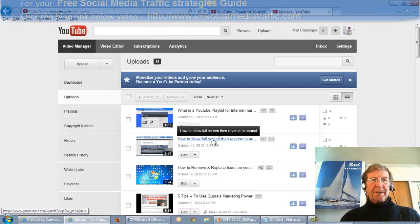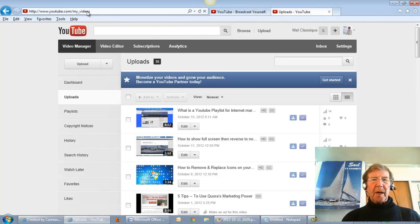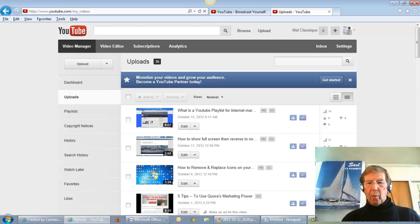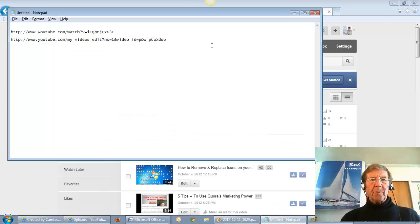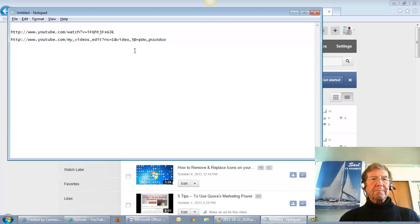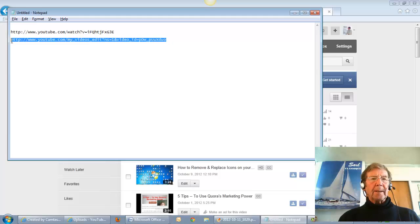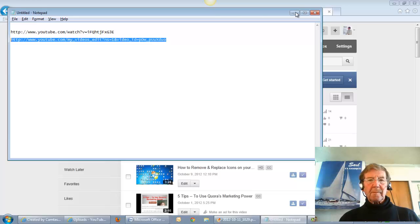Take the URL from the top of the page, or go to your notepad and select the URL. Copy it.